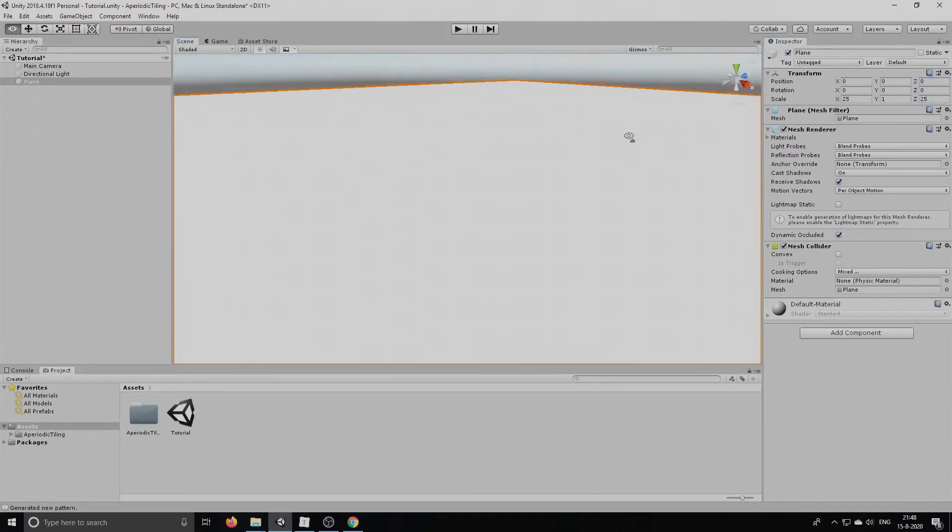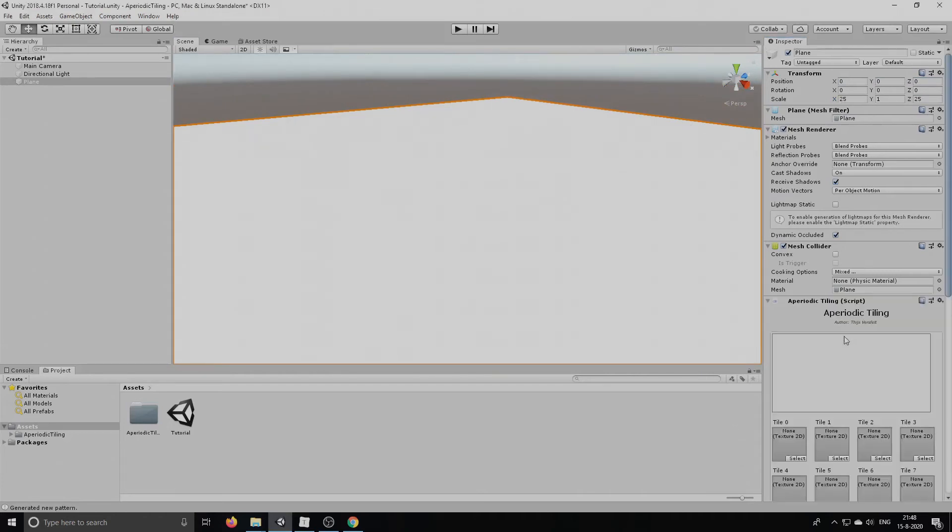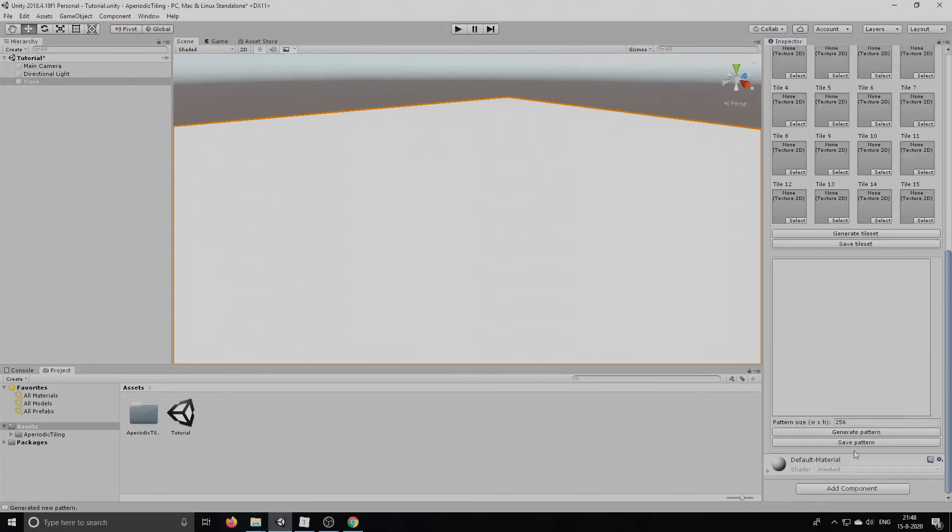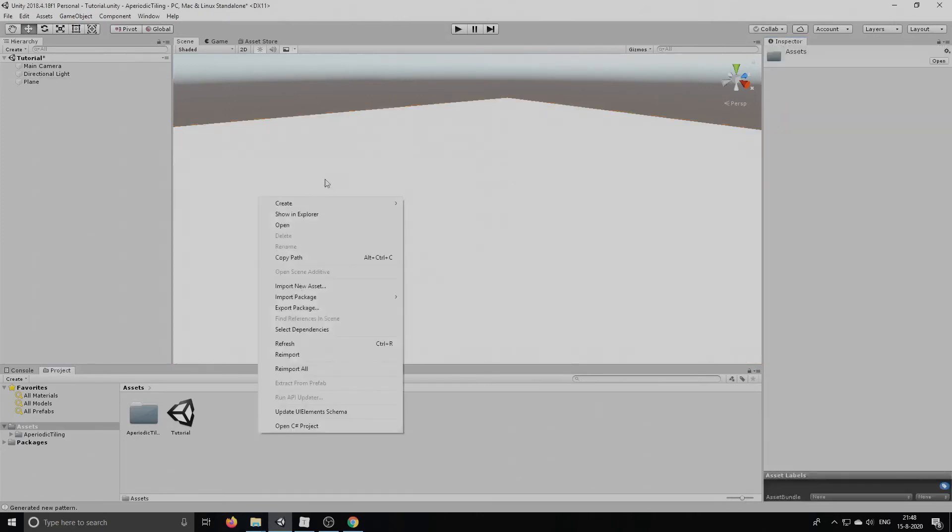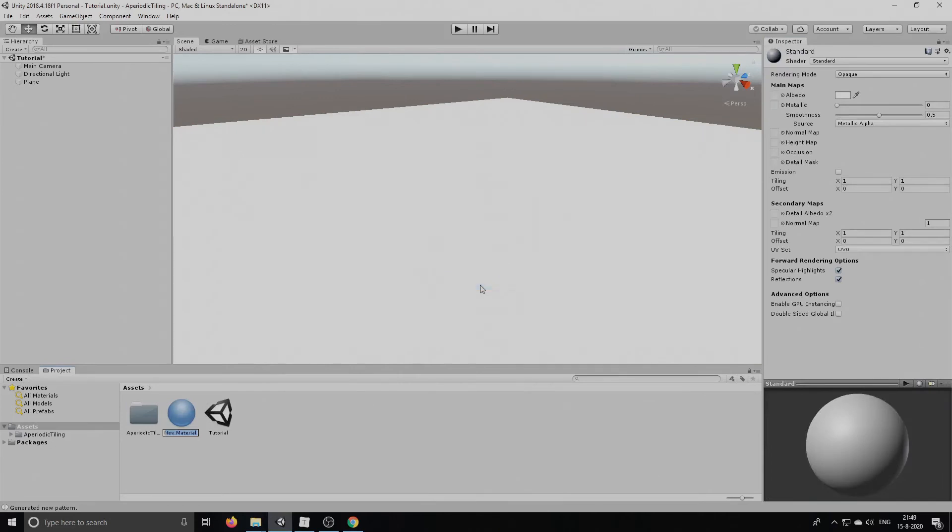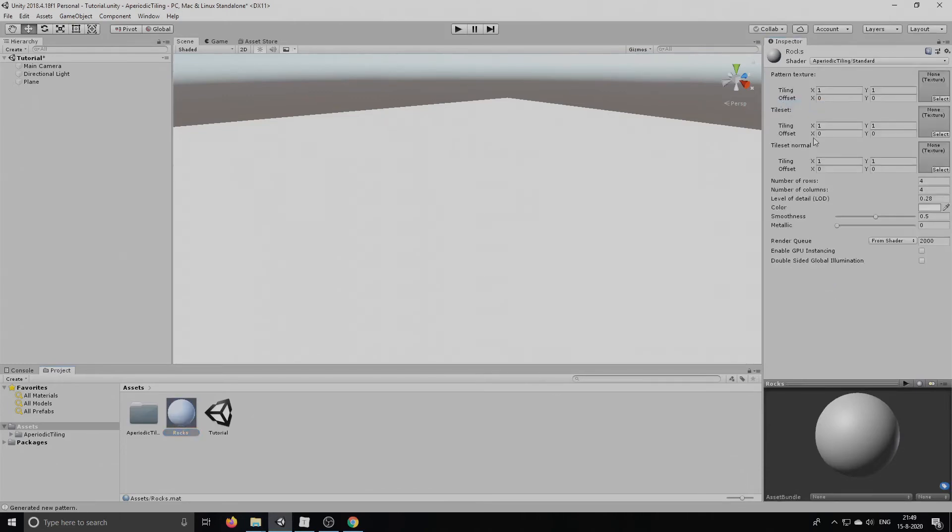I'm going to put it nicely in the center of the scene and then we're going to add our Aperiodic Tiling script and we're going to create a material and let's call it rocks and set the shader to the standard Aperiodic Tiling shader.